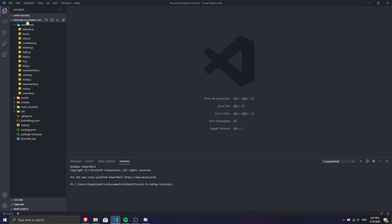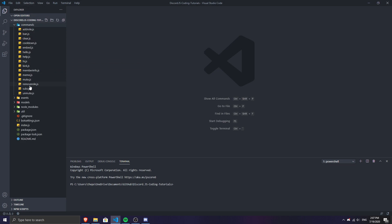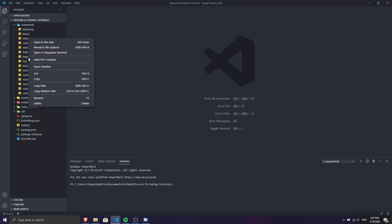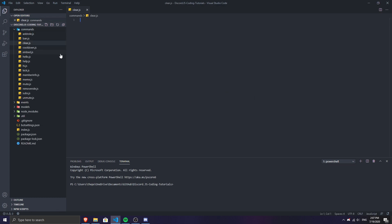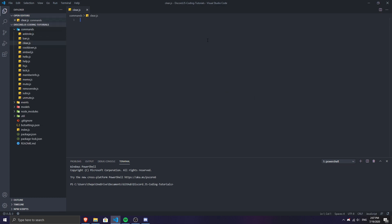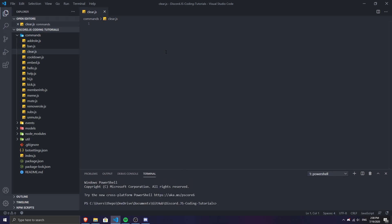I'm going to go ahead and make a command and call it clear.js. I think I already have a clear.js, so I'm going to remove the old one and create a new clear.js. Now we want to create this new clear.js and do some stuff in here, so let me make it bigger for you all.